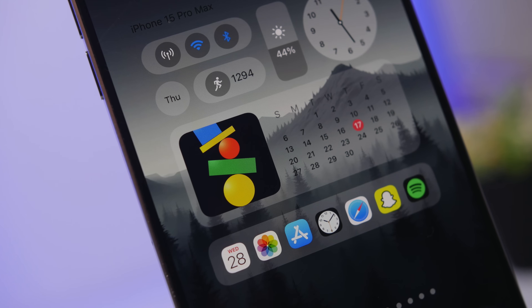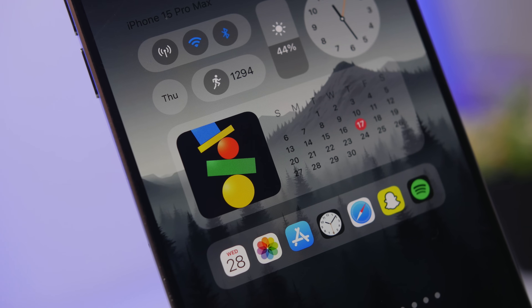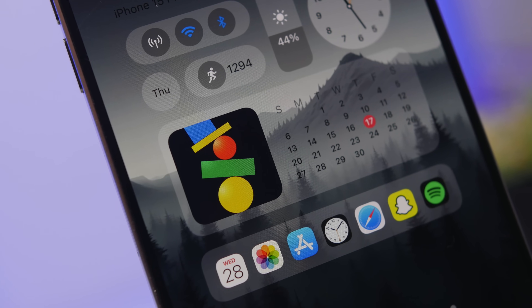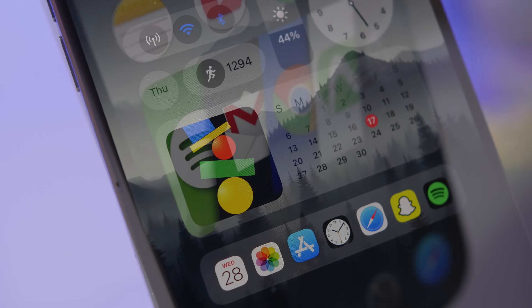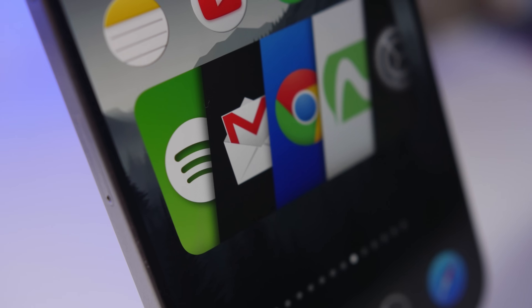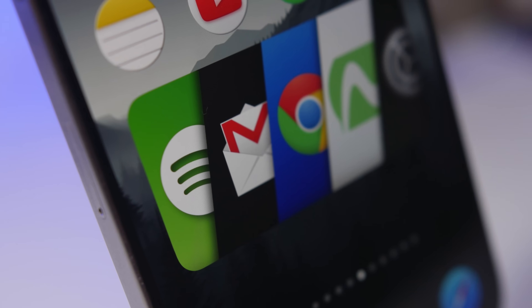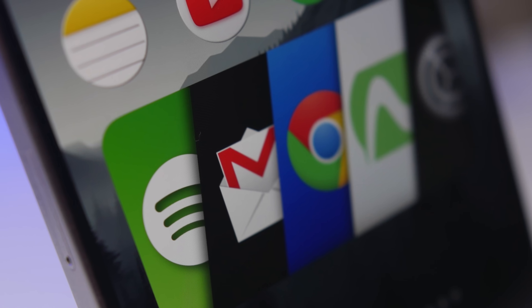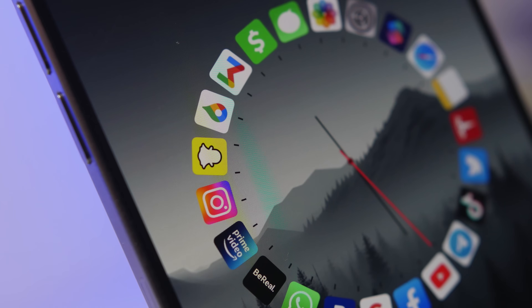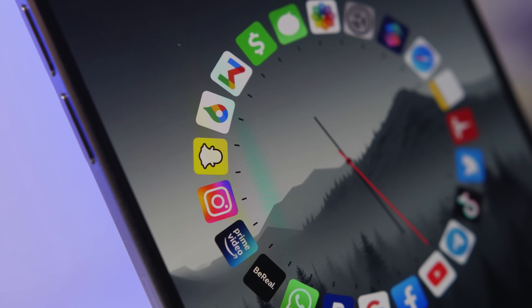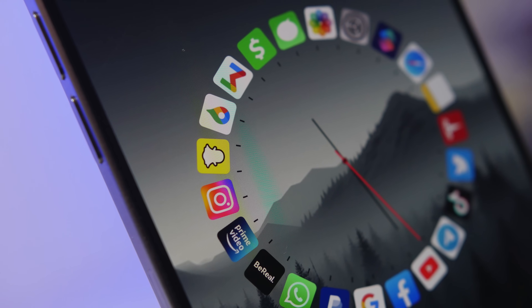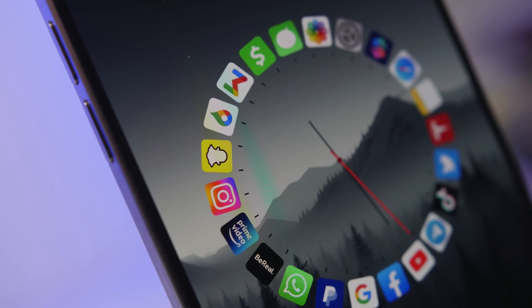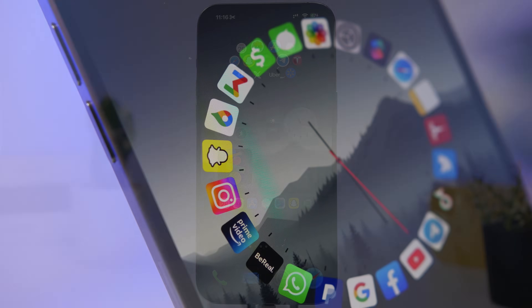Hey, what's going on everyone, this is Ariviews back with another video. Today I will show you guys some of the best widgets that you can have on the home screen of your iOS 18 device in 2025. In this video I will show you guys 10 apps with some amazing widgets that are pretty cool, will make your home screen look way different, but also are very useful as well.